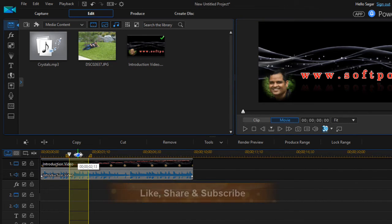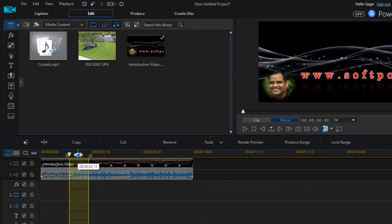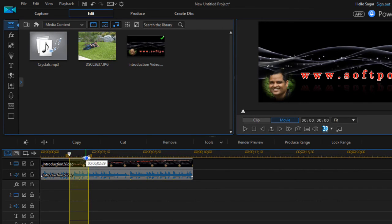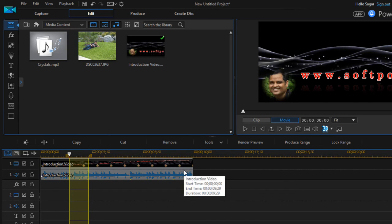So as you can see, this duration is two seconds for the selected portion. So that is how you can work with the start marker, end marker, and playhead in PowerDirector. Thanks for attending this lecture.